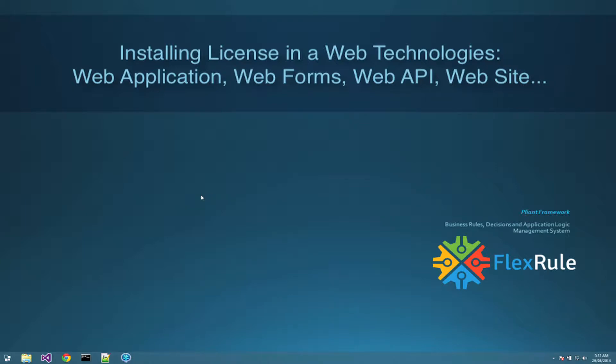Hi, my name is Arash. In this video I give you an instruction about installing license on the web application.